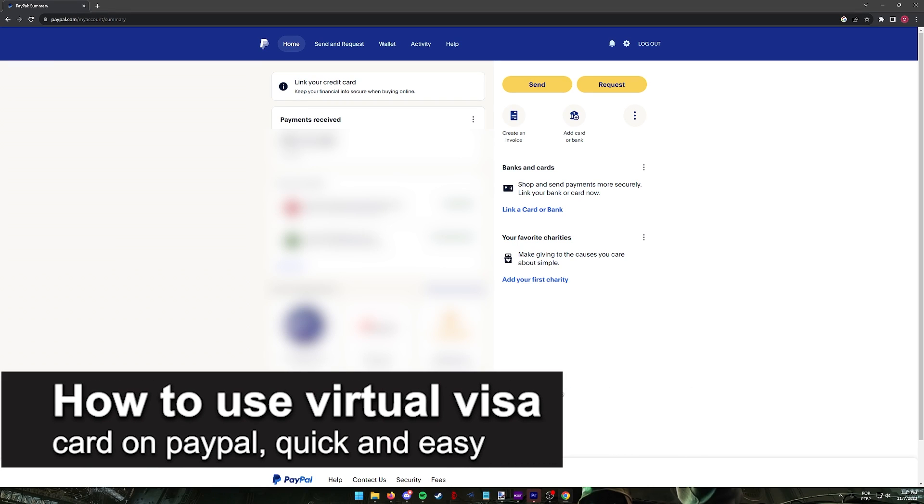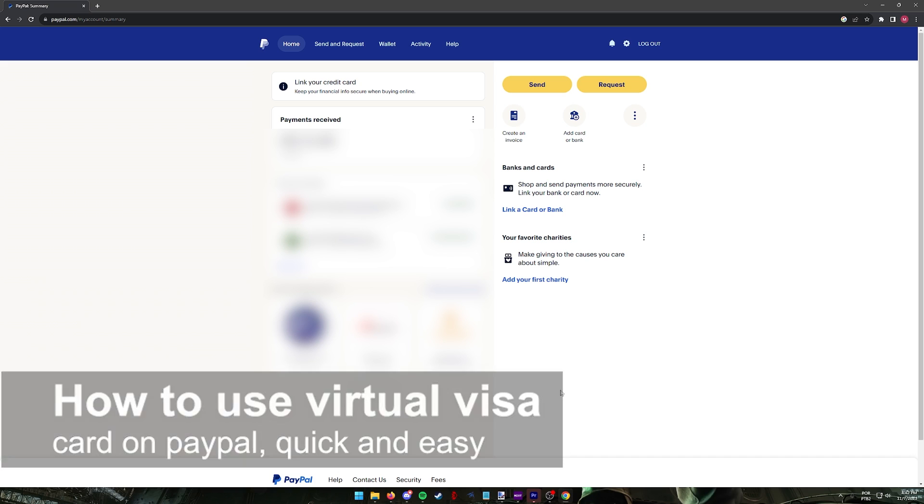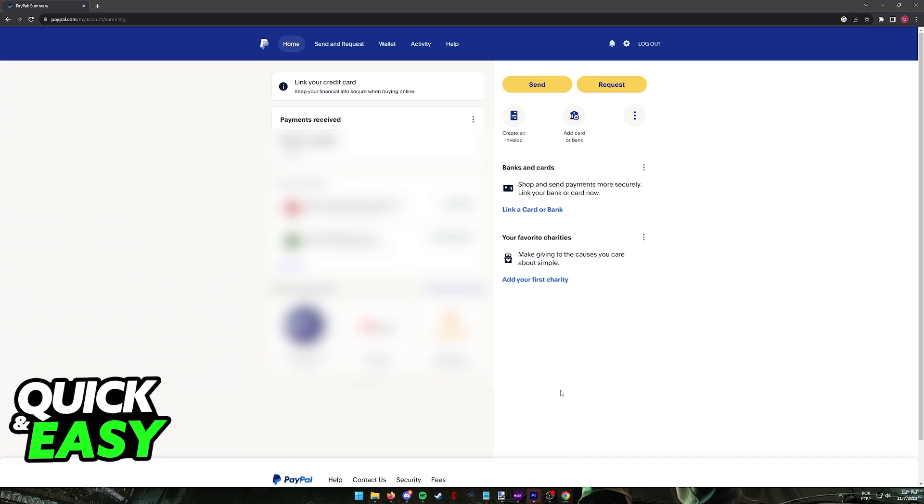In this video, I'm going to teach you how to use a virtual Visa card on PayPal. It's a very quick and easy process, so make sure to follow along.